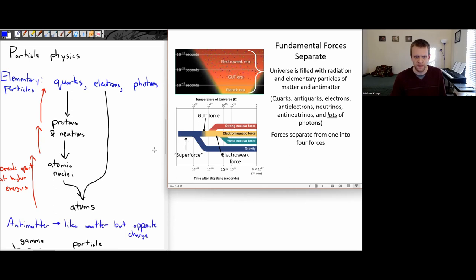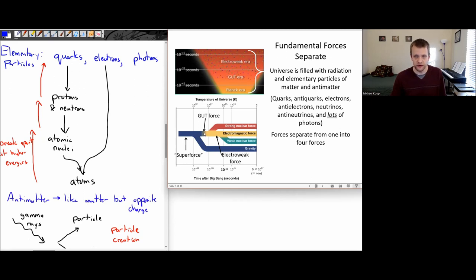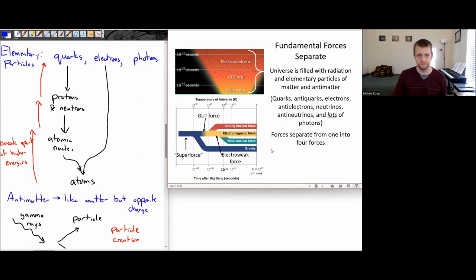In these early eras, we start out with all of the forces possibly united into one force — we don't know for sure. Then, as the temperature decreases, first gravity breaks away from the other forces. So we've got gravity and this Grand Unified Theory force. Then the strong nuclear force breaks away from that, giving us the strong nuclear force, the Electroweak force, and gravity. And eventually, all of those forces separate.